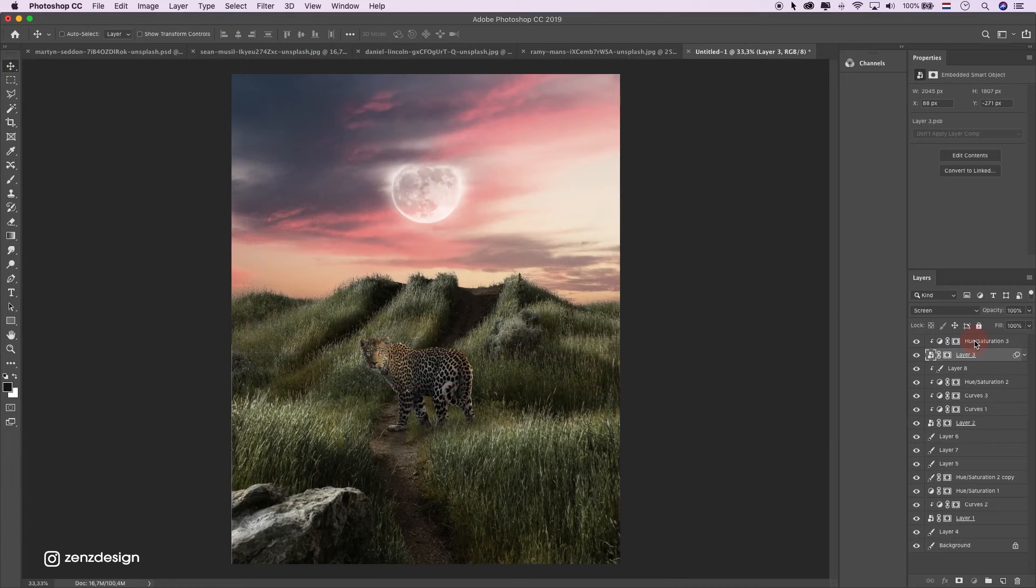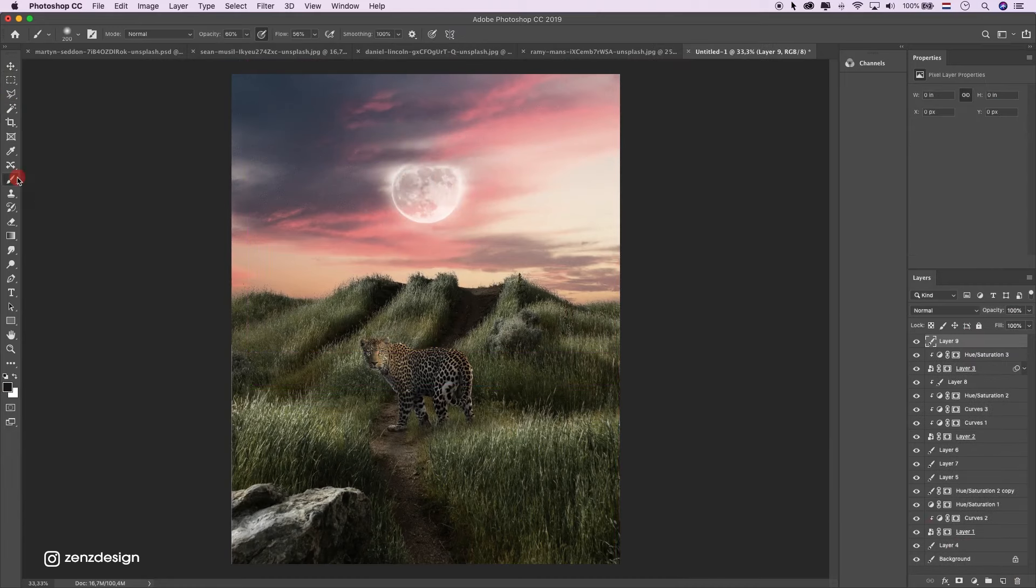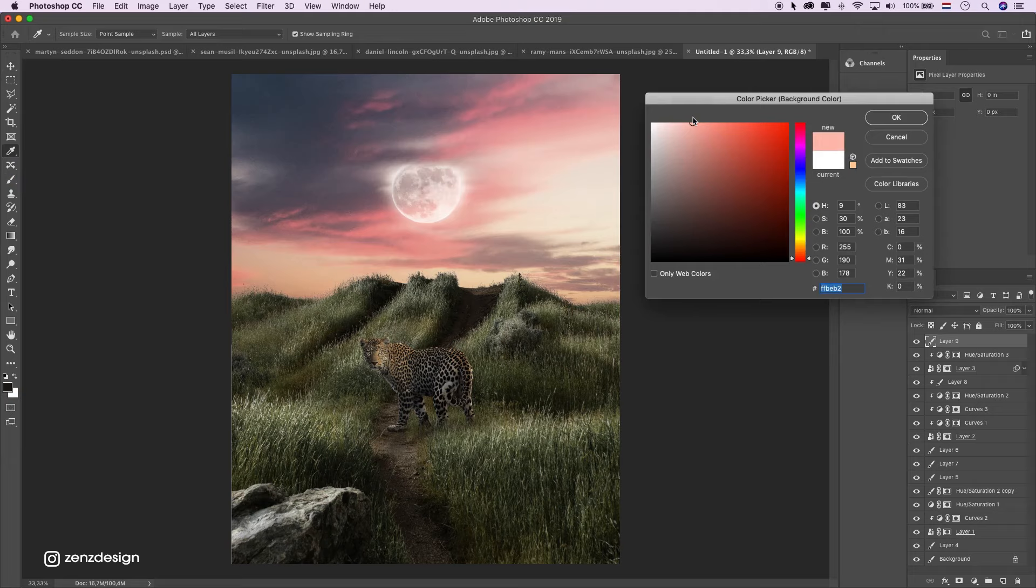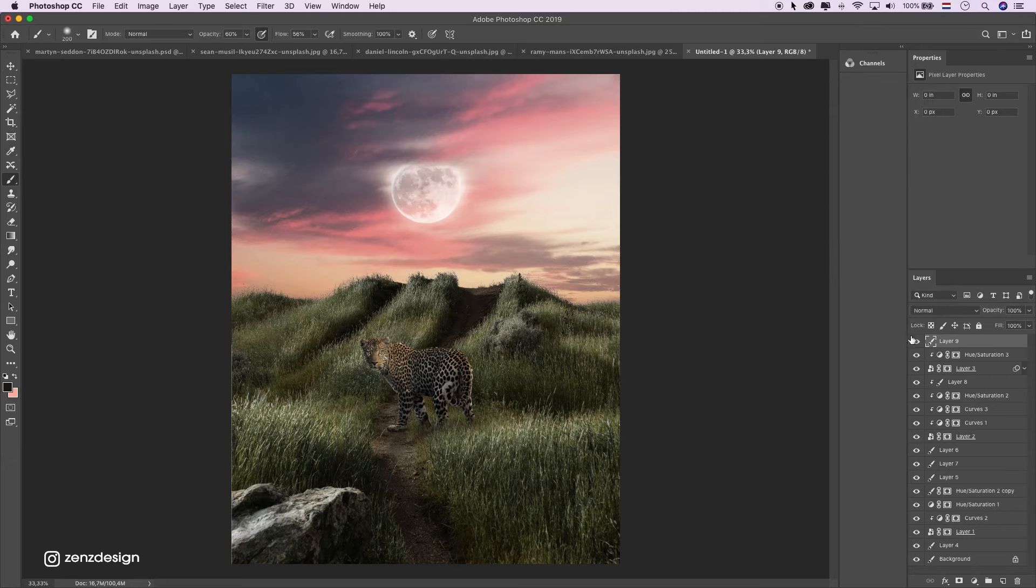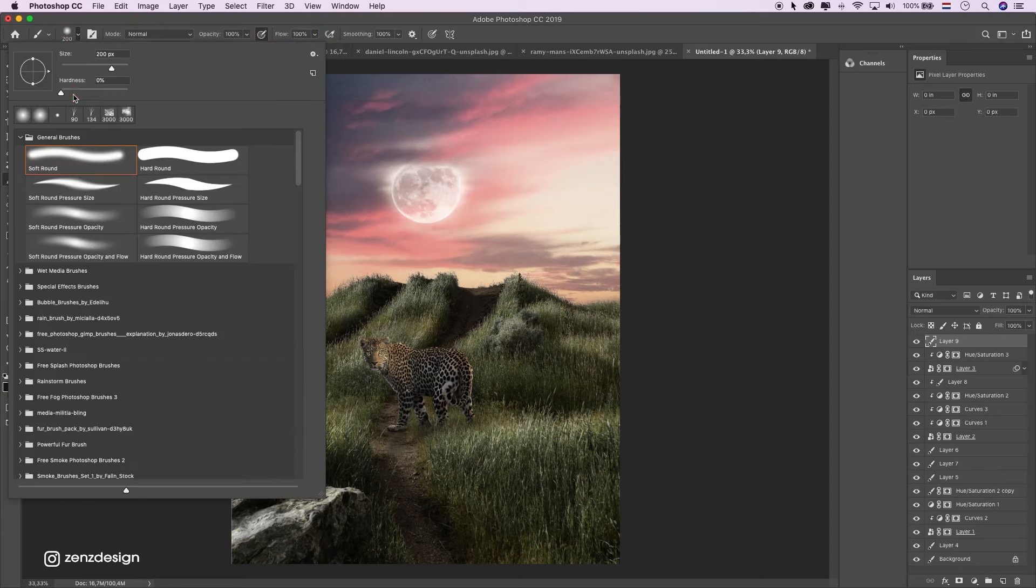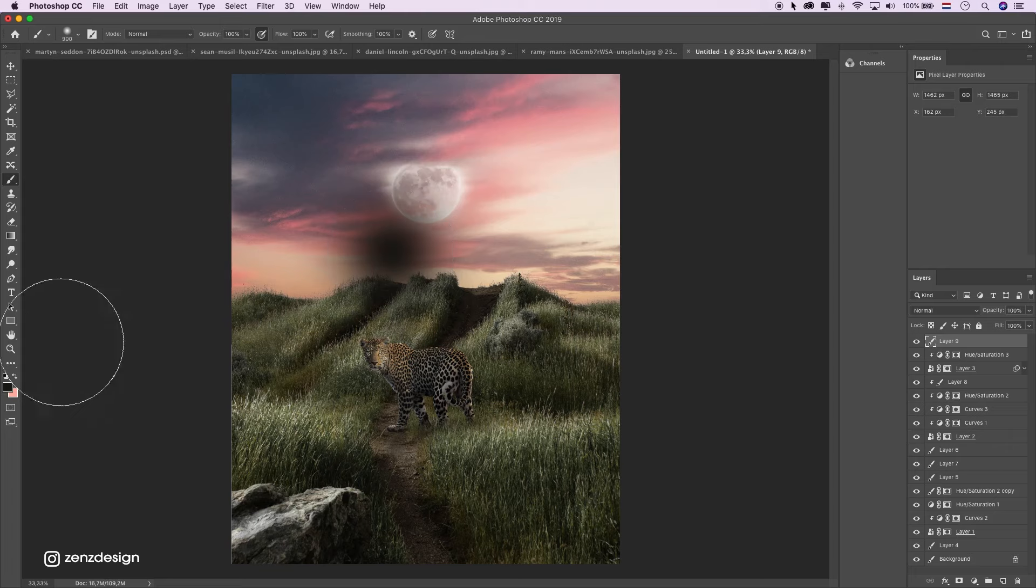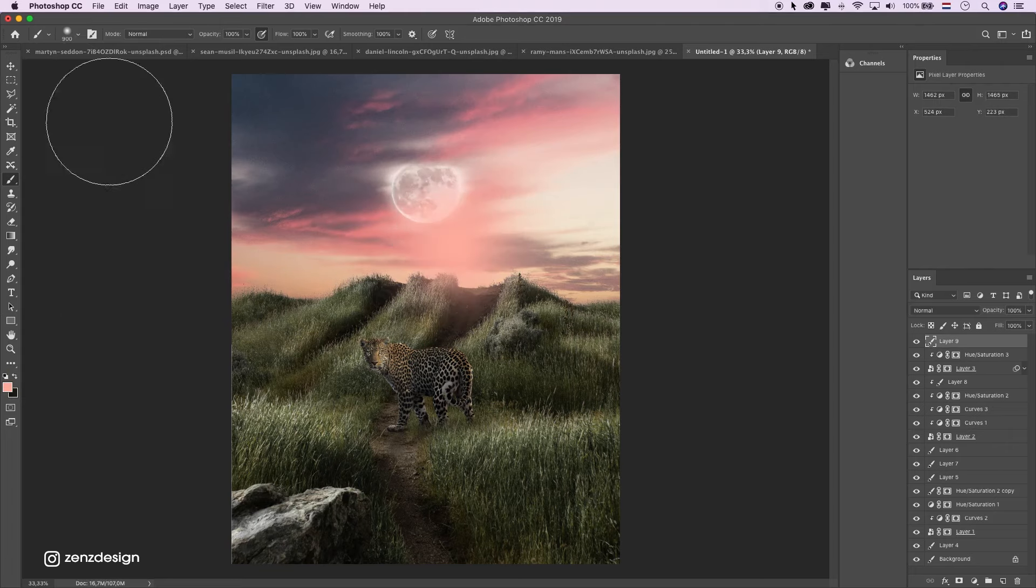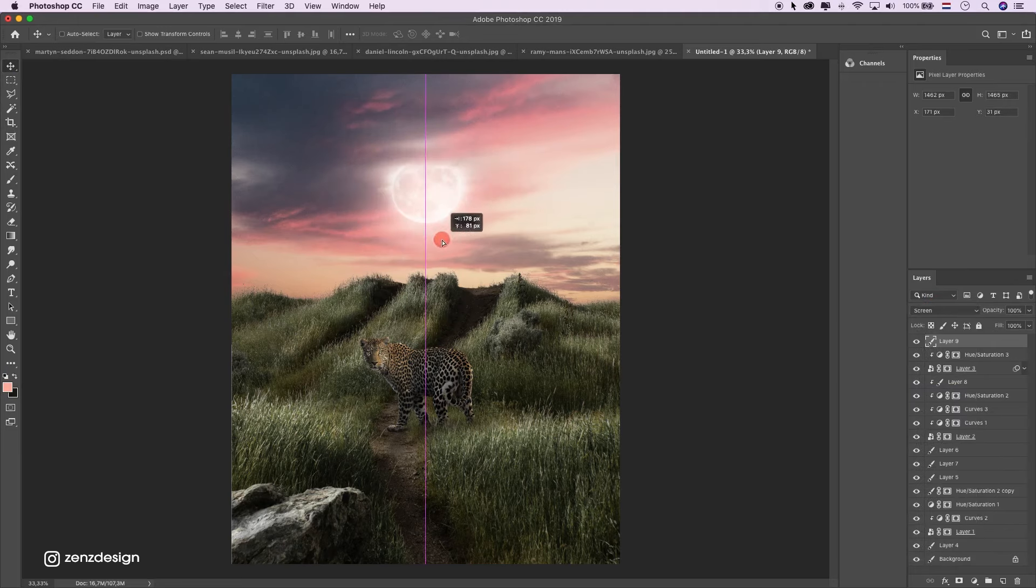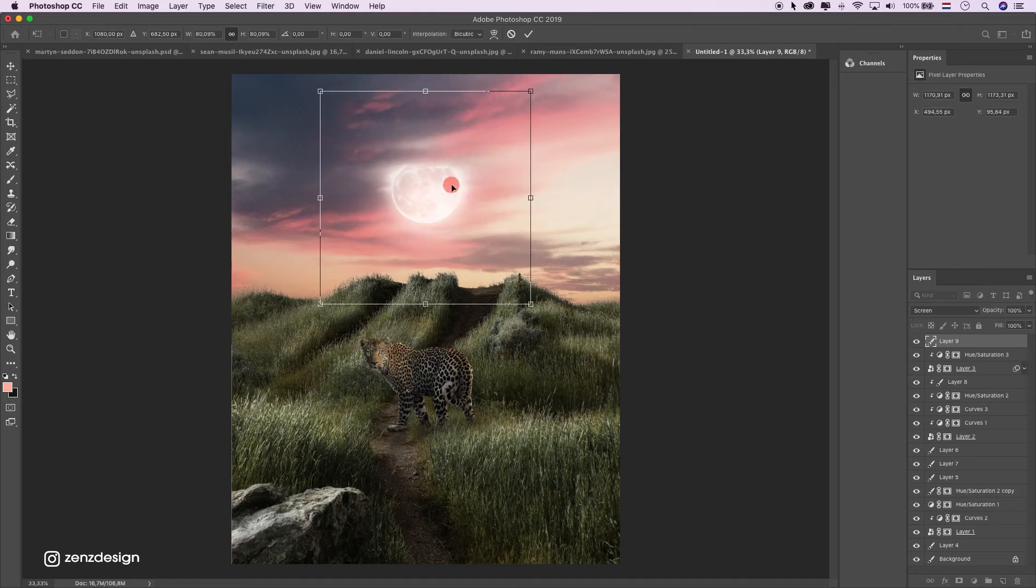Let's add some glow to the moon. Create a new layer on top of it. Select some of the sky color, a little bit lighter. Bring these to 100%. This should be zero. Let's go. Like that. Change the blending mode to screen. There is some glow.